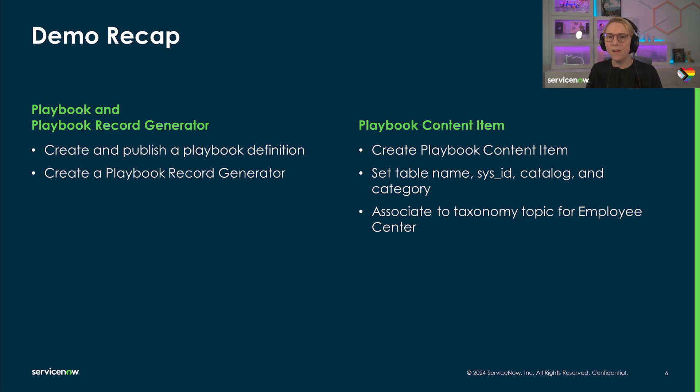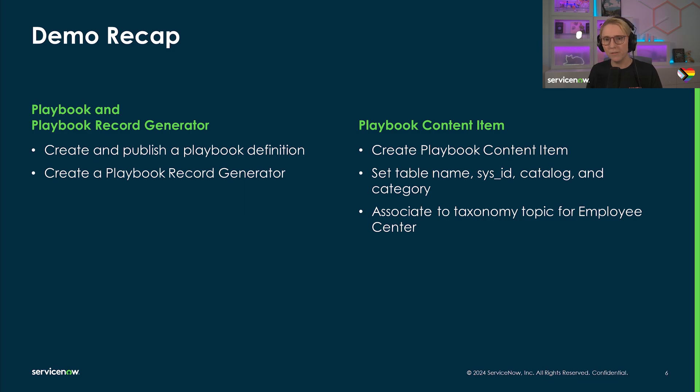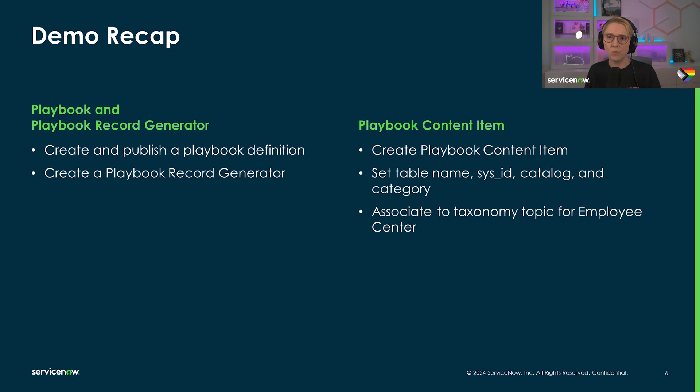Next, having a playbook record generator allows you to create a new record in a guided manner and with a preview of the playbook that will be executed. Setting up a content item for service portal is quite simple.